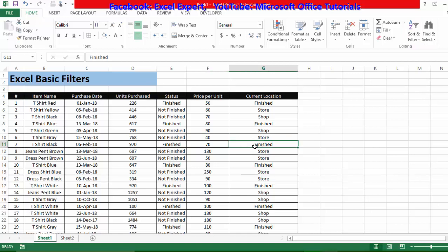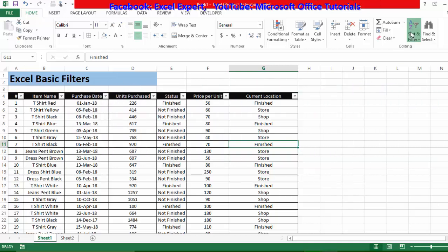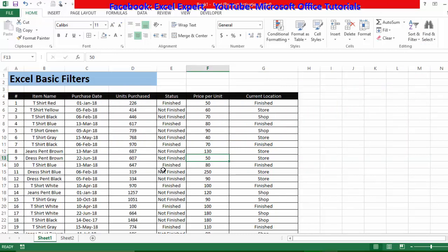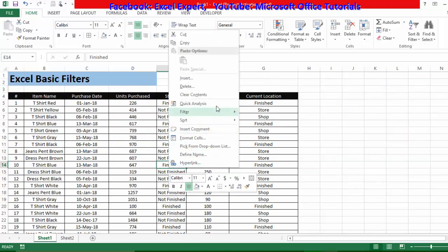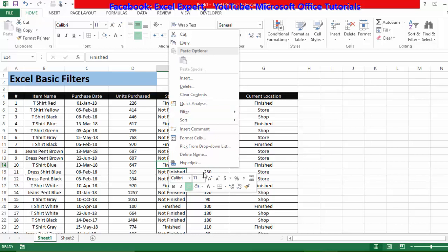The second method to insert a filter is to press Ctrl + Shift + L at the same time. I'll press Ctrl + Shift + L and here you can see the filter is successfully inserted again. For the third method, right-click on your table and you'll see a Filter option with four further sub-options that we may discuss at the end of this tutorial.